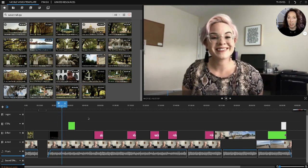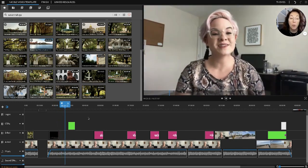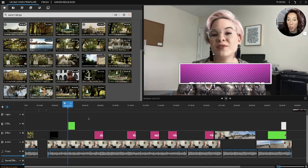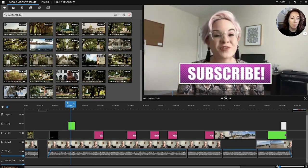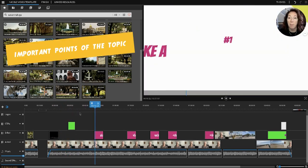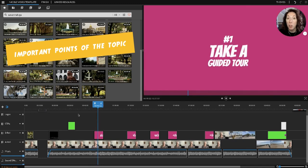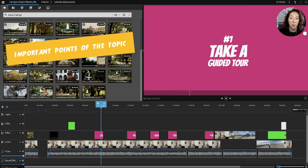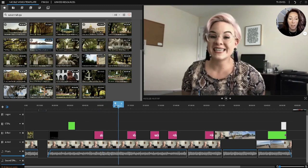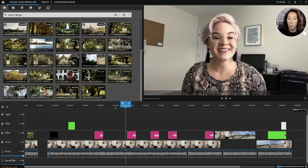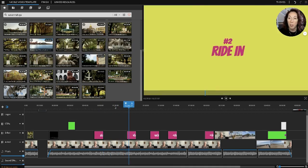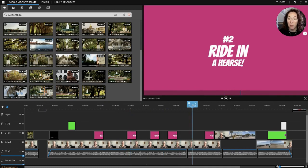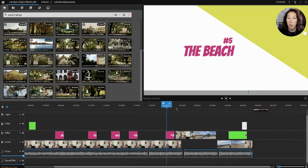Then we come back to the main: 'Hey everyone I'm Nicole Moore, I'm an agent with Keller Williams coastal area partners here in Savannah. If this is your first time here you really need to subscribe to our channel.' Then she goes into the top five things that you can do when you come to Savannah. Number one, take a tour.